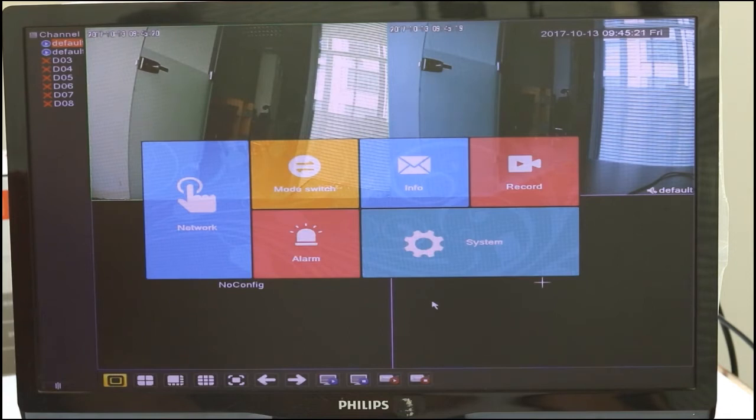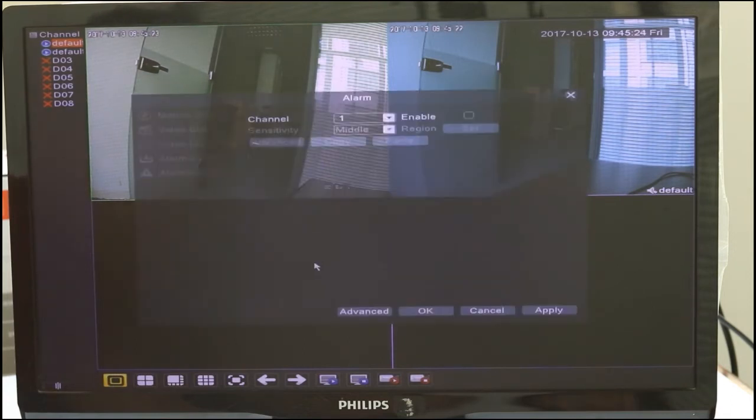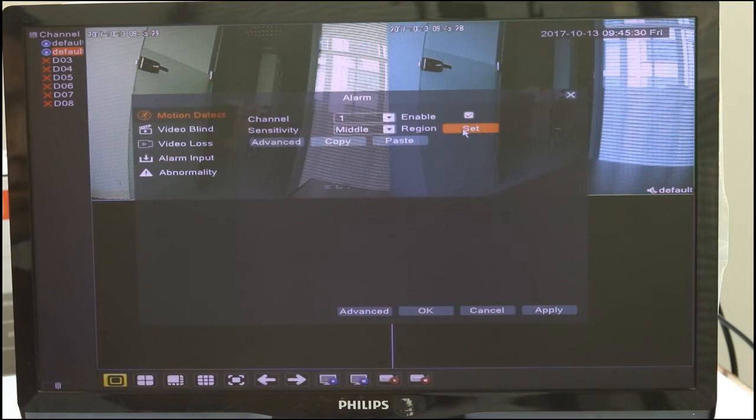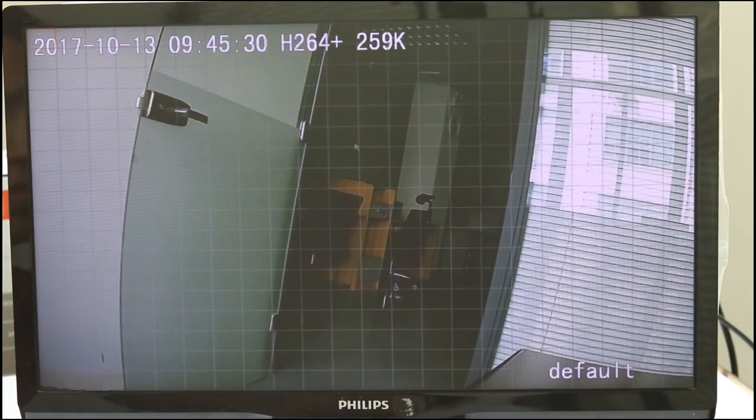Find Alarm setting and choose the channel which needs Motion Detect set. You need to set every channel one by one. Choose the area for Motion Detect.